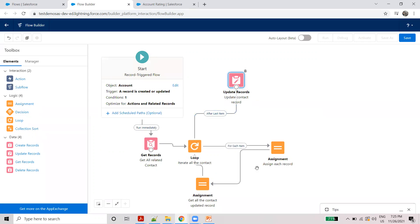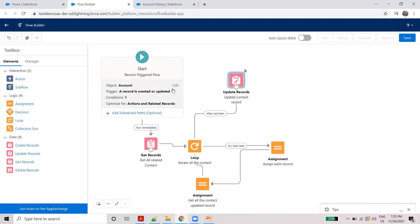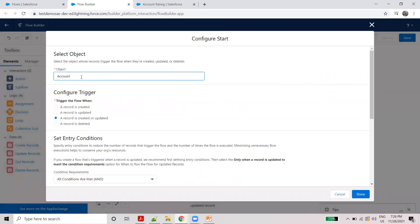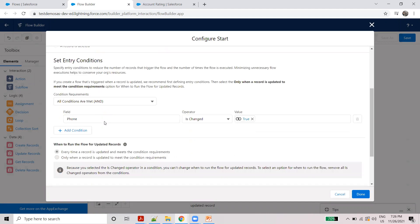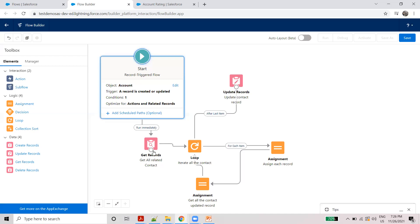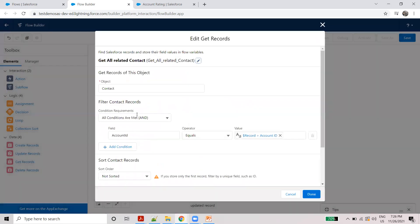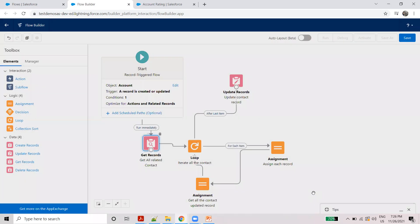After the last item, in the starting condition we chose Account object — create or update — with condition phone number change equals true. So the account passes all contact record account IDs.